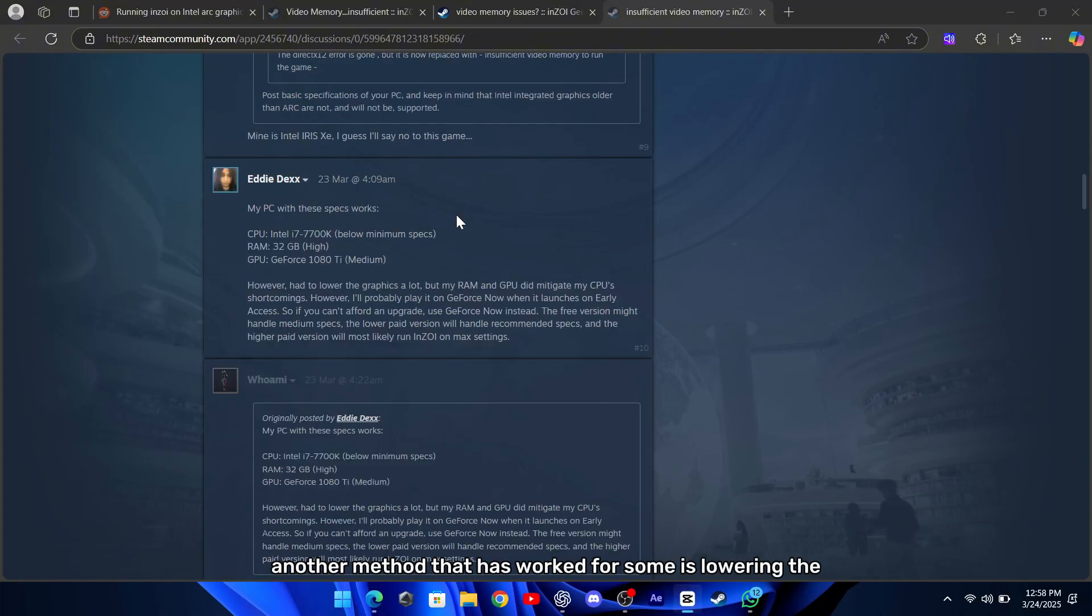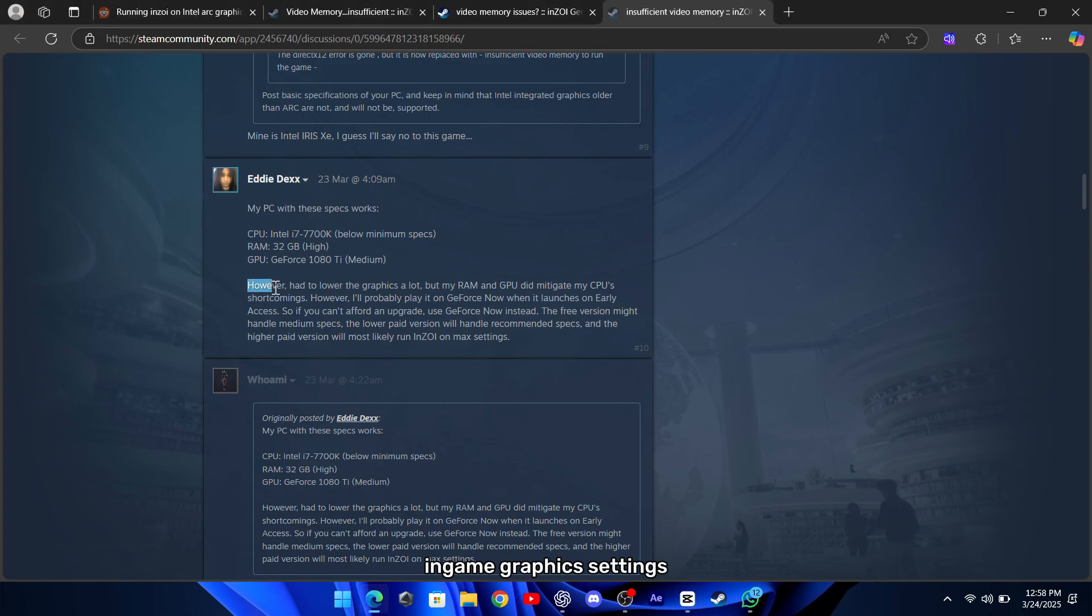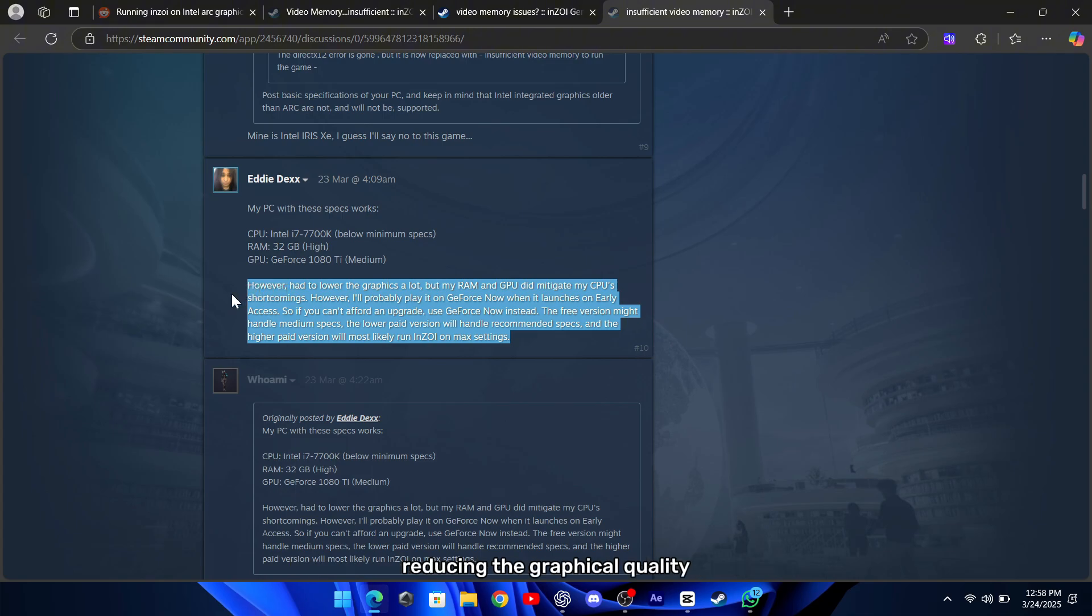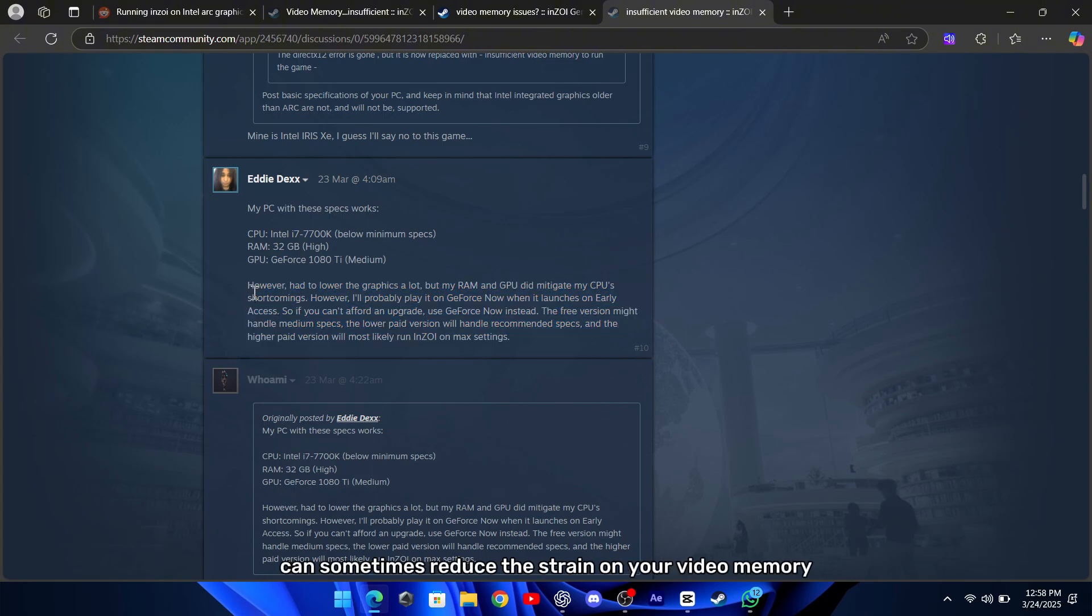Another method that has worked for some is lowering the in-game graphics settings. If your system is only slightly under the requirements, reducing the graphical quality can sometimes reduce the strain on your video memory enough to let the game run.